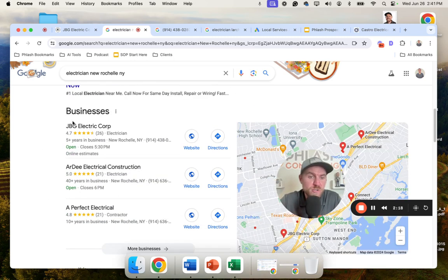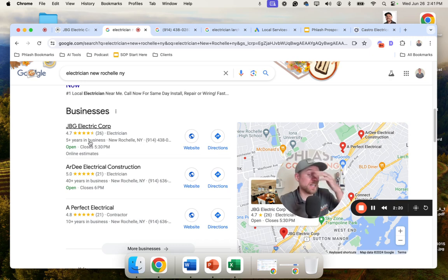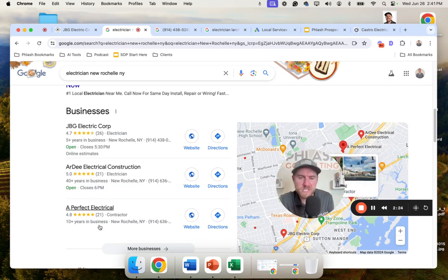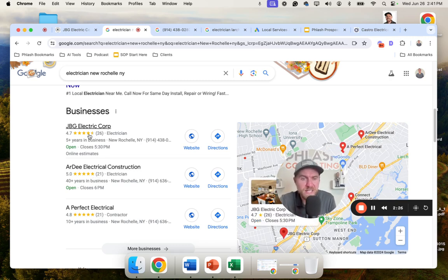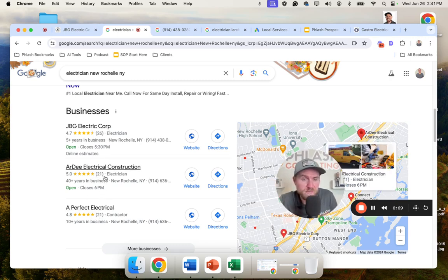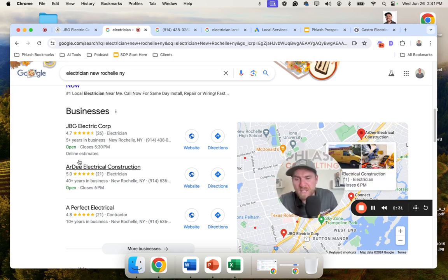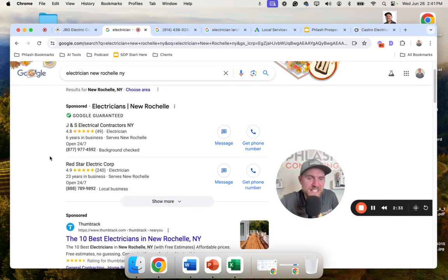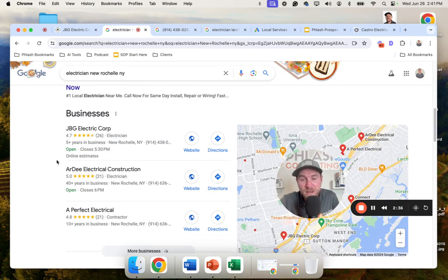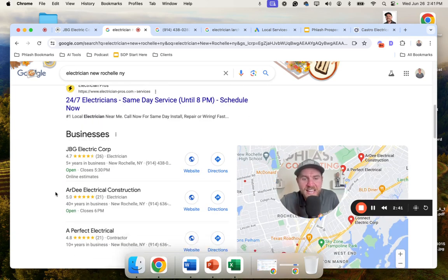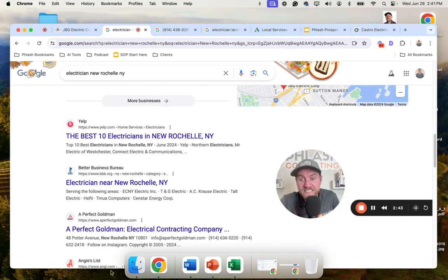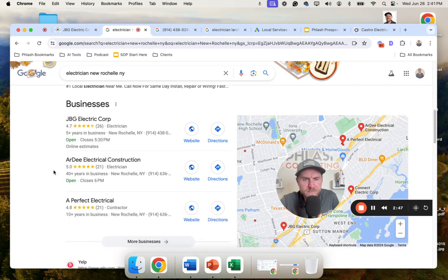This right here is your Google business profile. Now, if you see this company, they are showing number one for the local map pack, and there's not much competition here. 21 reviews, 21 reviews, 26. They have the most reviews for companies in New Rochelle. One of the big things that I want to point out is that these two companies, they're not even showing up here because probably they're not located in New Rochelle, but they're running Google local service ads in New Rochelle. And then the last thing here is your onsite SEO. Your onsite SEO is how your website ranks.